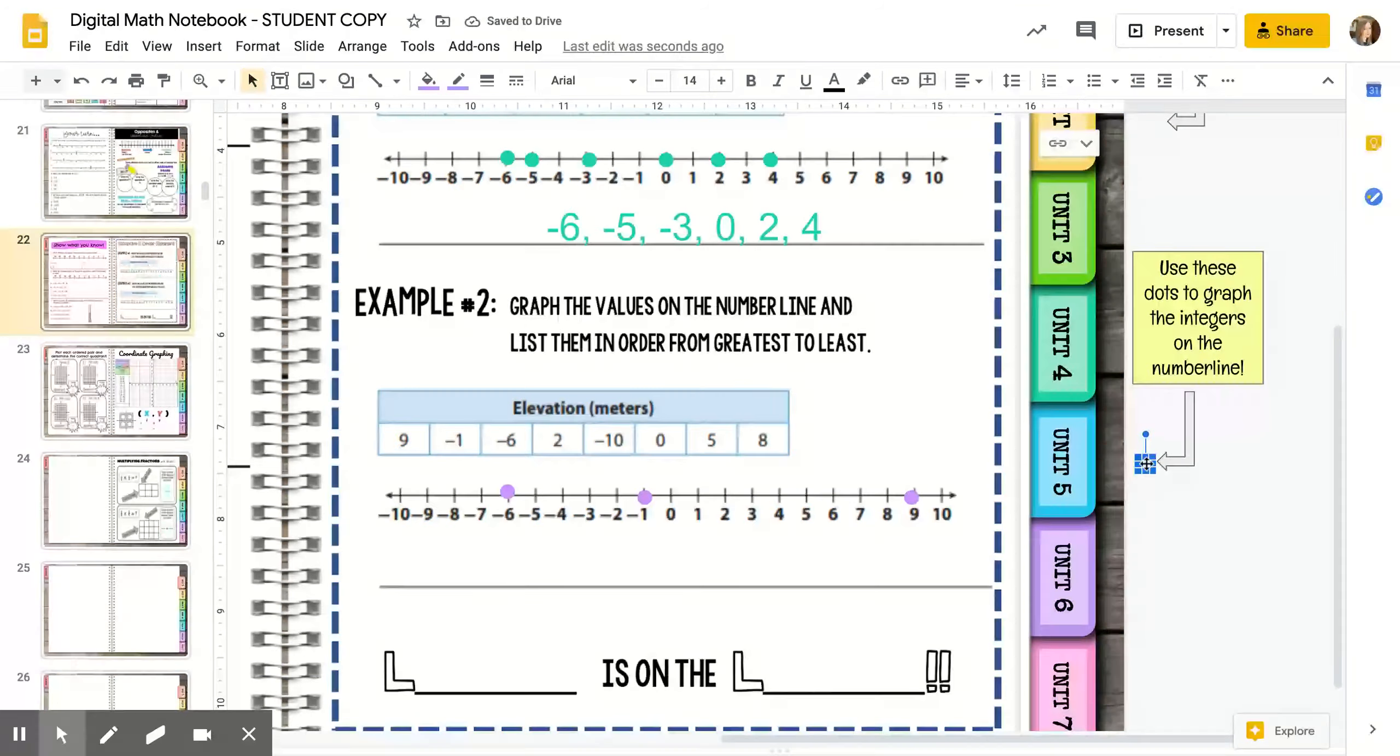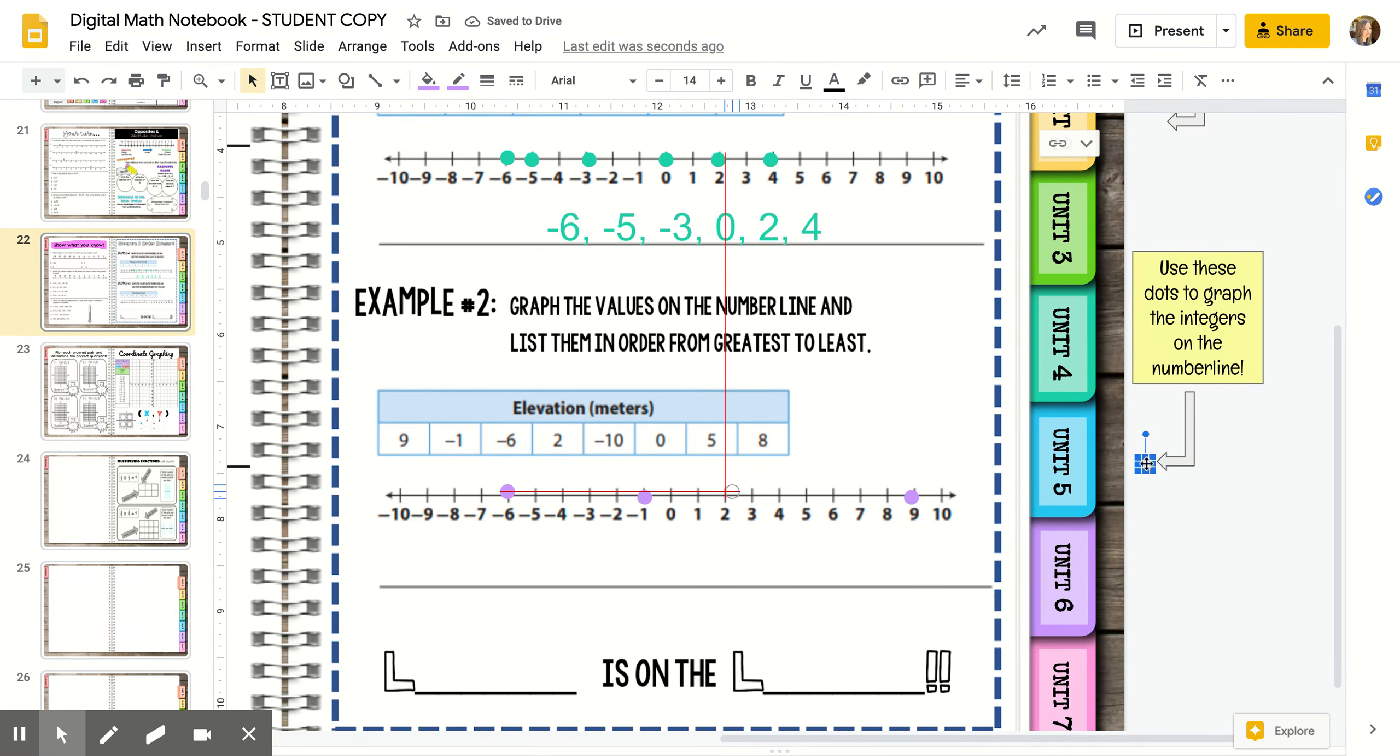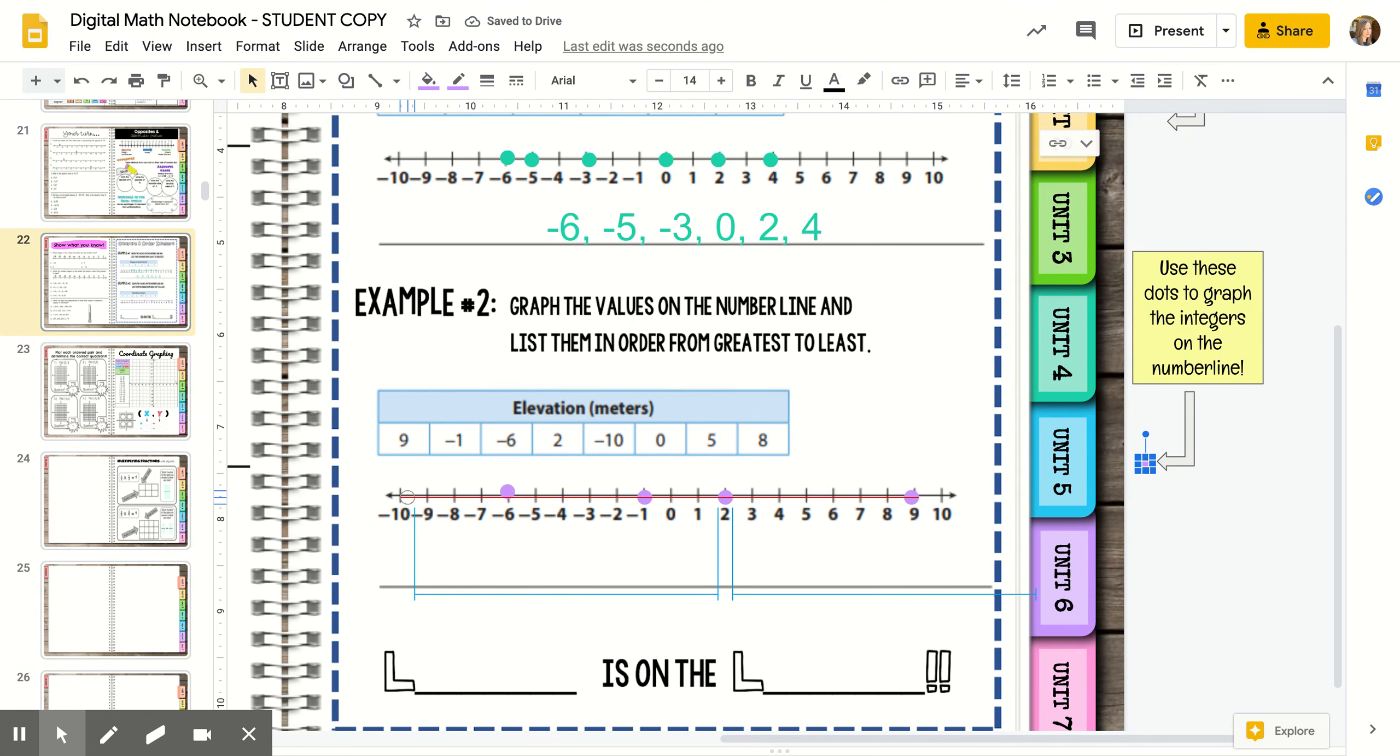If it's positive, that would be above sea level. If it's negative, that would be below sea level. And if it's zero, that would be right at sea level.